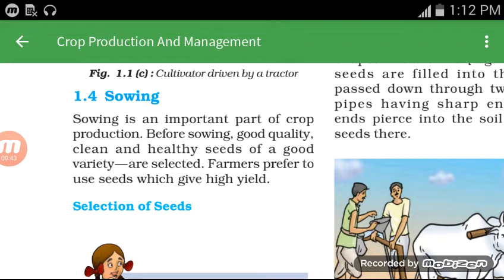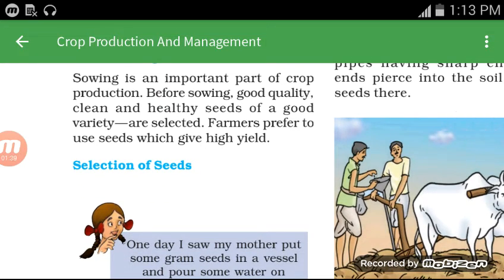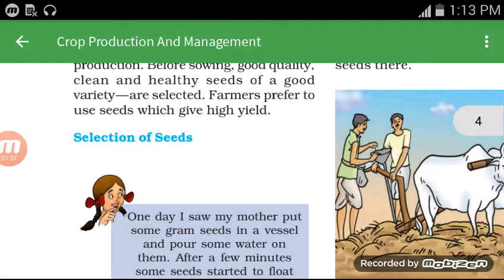The first topic is sowing. Sowing is an important part of crop production. Good variety of seeds are required, and farmers always prefer high-yielding seeds.